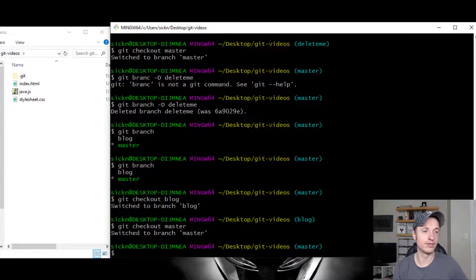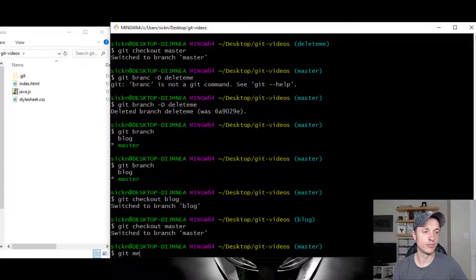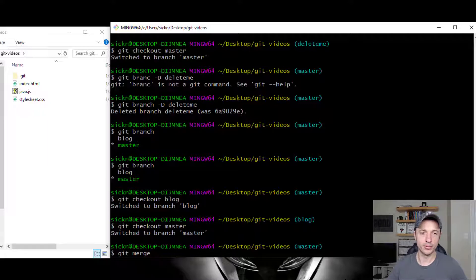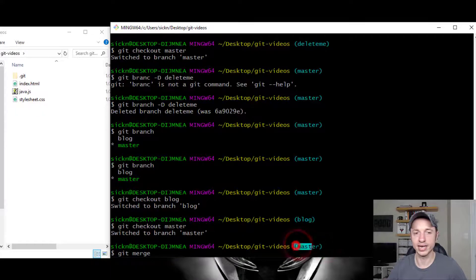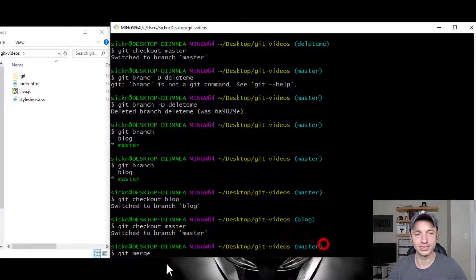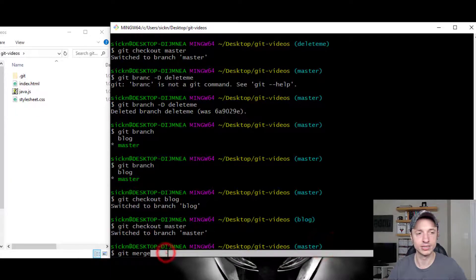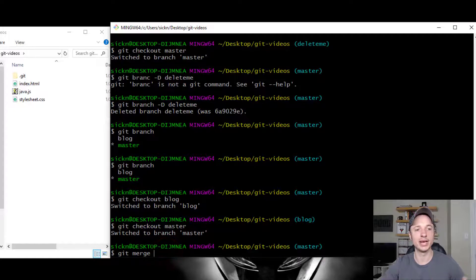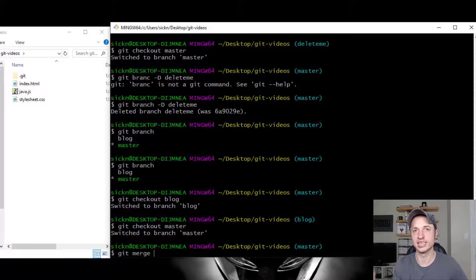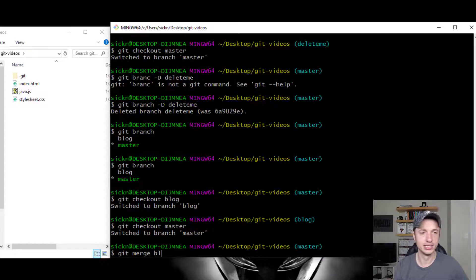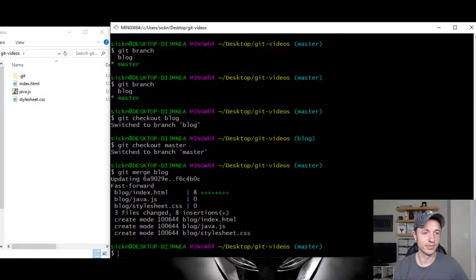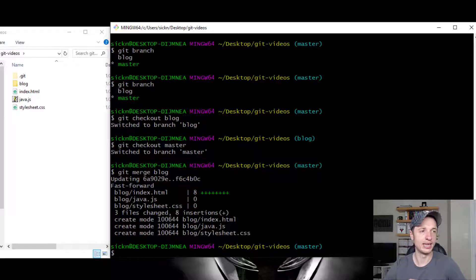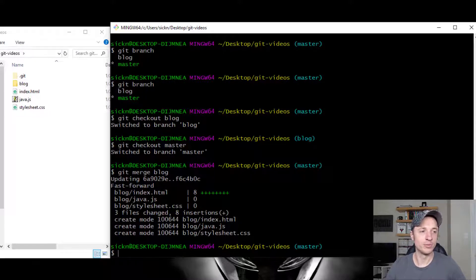So to do the merge, we do Git Merge and then the branch you're merging into the branch that you're currently on. So I'm currently on the master branch and I want to merge something into the master branch, which is the blog branch. So blog, run it real quick. And boom, just like that, we've merged the two branches together.